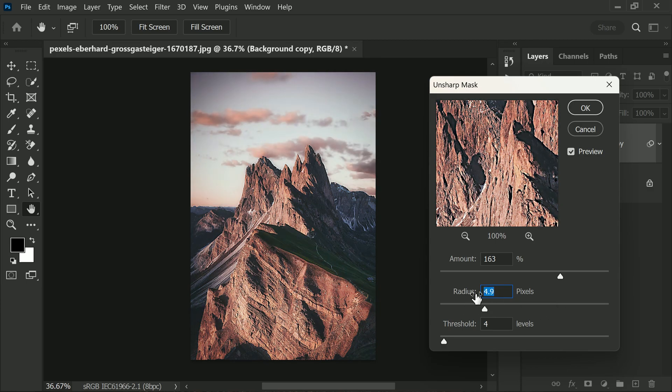Remember, it's always best to apply sharpening as the last step in your editing process. This filter can be especially useful for highlighting specific objects in your photos, such as hair, clothing, food photography, travel photography, macro photography, and close-ups. It's a great way to make those details pop and really stand out.